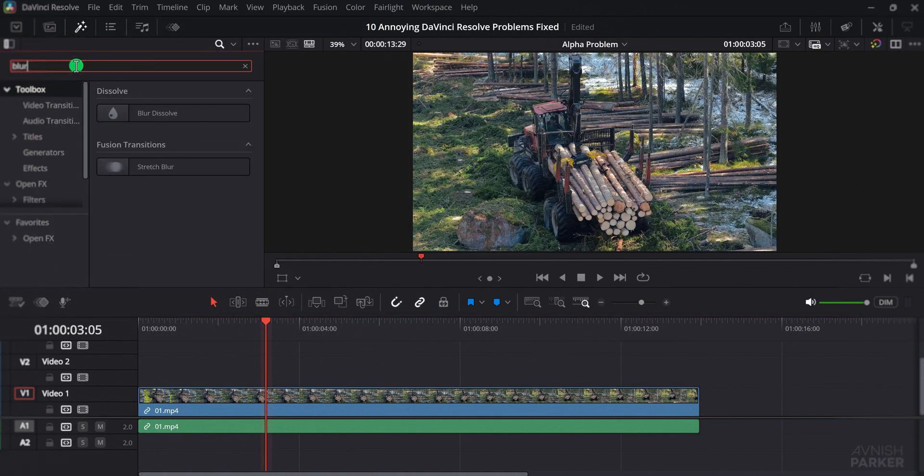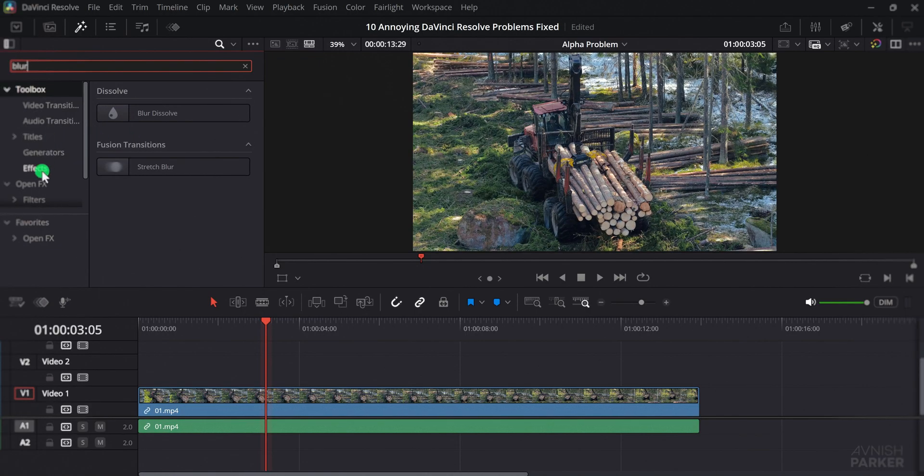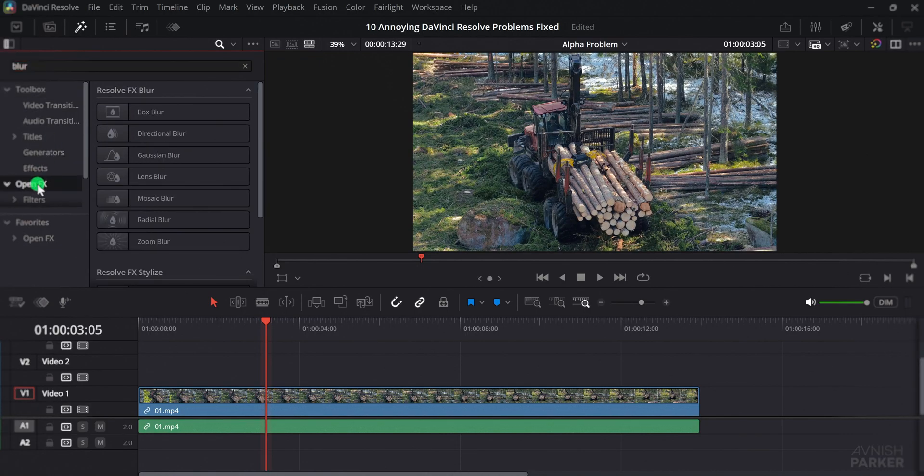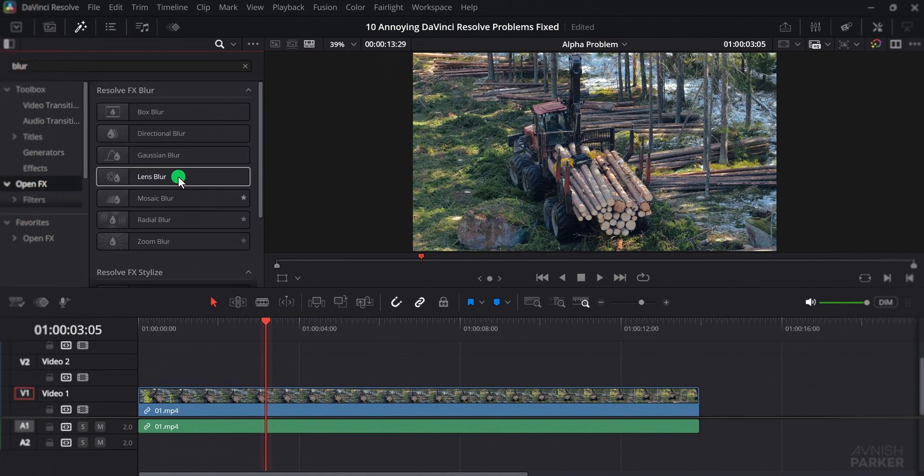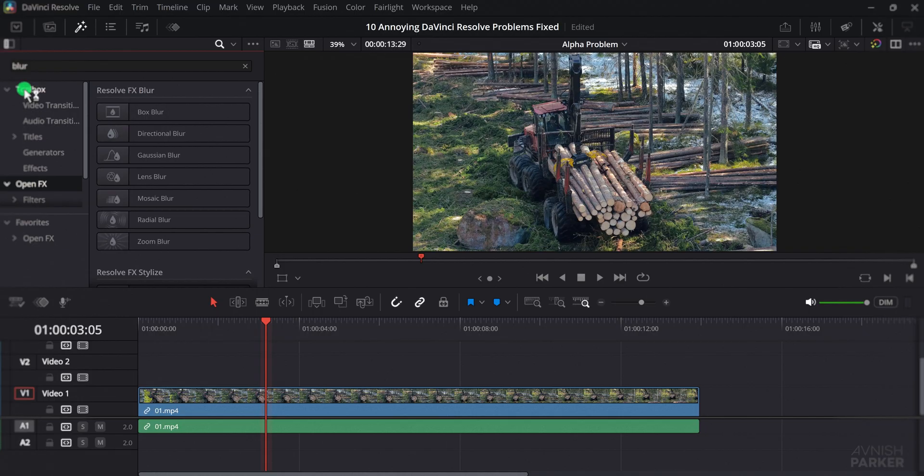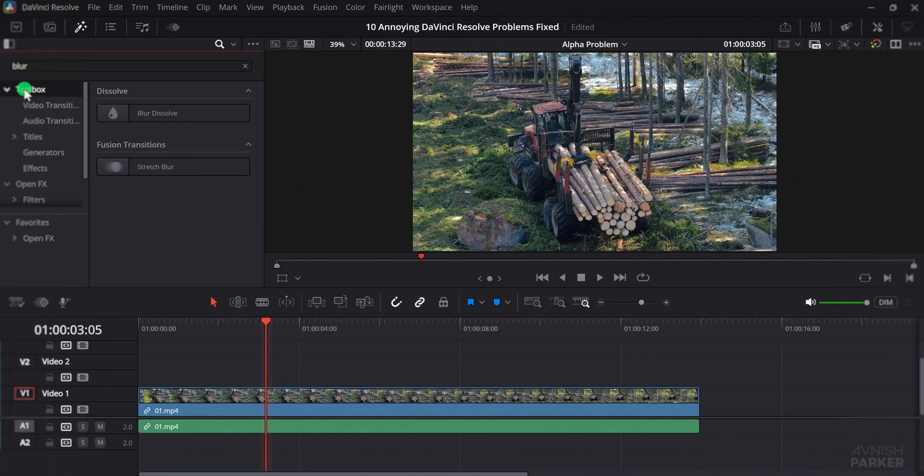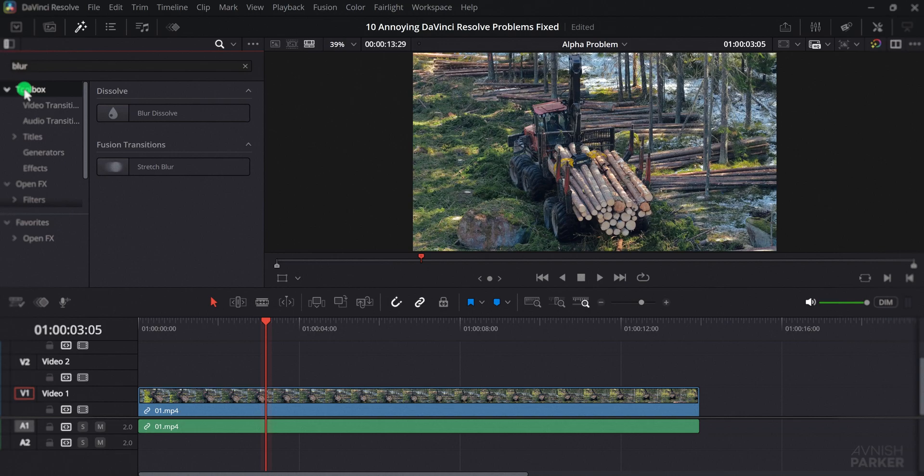This is because the search is only happening inside the folder you currently have selected. For example, if you are inside the OpenFX folder and search for blur, it will show you blur effects. This can be irritating because you end up clicking through multiple folders trying to remember where a particular effect is located, and sometimes you even forget which category the effect belongs to.